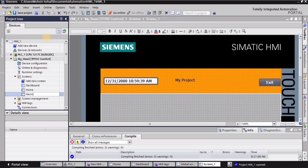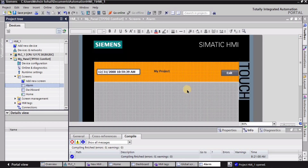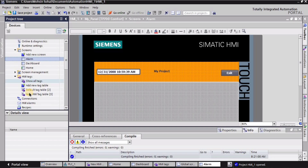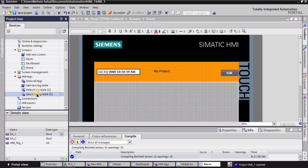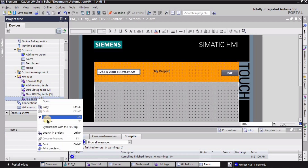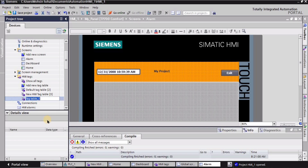I'm going to rename it as 'alarm' and this screen has been created. After creating the screen, I'm going to create the tag. So I'm going into the HMI tags and I will make a new HMI tag table — double click on 'add new HMI tag table'. I'm going to rename it for the alarm, so I'll write it 'alarm tag table'.